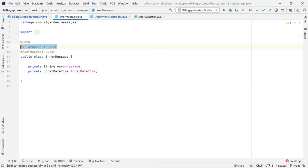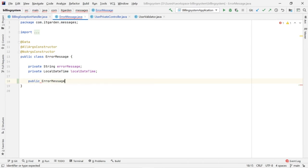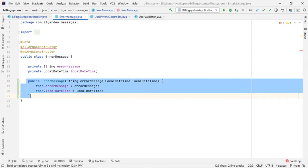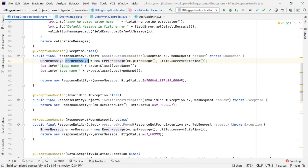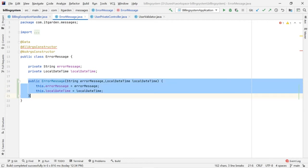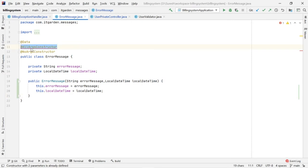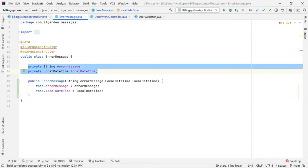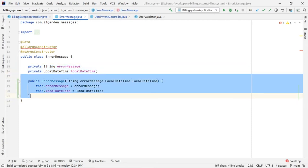The ErrorMessage class uses the @AllArgsConstructor annotation from Lombok. I am not manually defining any constructor. The meaning of @AllArgsConstructor is that Lombok will automatically create a constructor using all fields available inside the class at runtime. So we don't have to define the constructor explicitly. I am passing the two arguments — the actual error message and the current date and time — through this constructor.